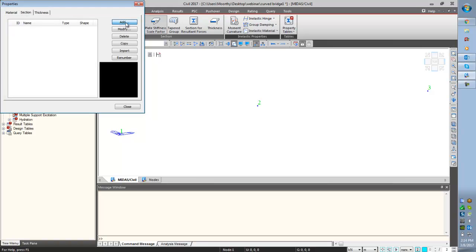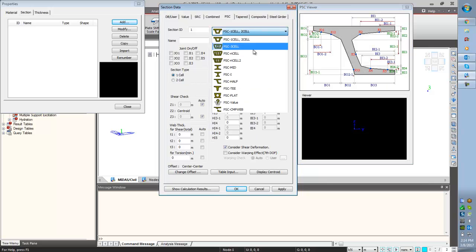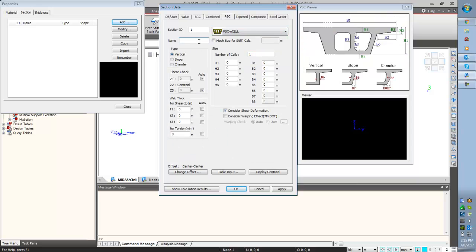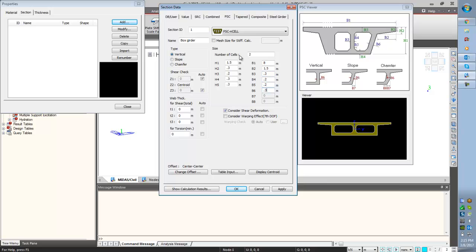We have defined two material properties. Now the section. Add. We are going to create the box girder section, so I am selecting from PSC type — PSC ncell. I am giving the name as box girder, number of cell is 2. H is 1.5, H2 is 0.3, 0.2, H4 is 0.3, 0.3, H8 is 1.5 meter. B3 is 0.3, 0.2, 0.2, 0.3. This is the cross section. Torsional calculation I am selecting via automatic, and the offset is at the top. And click OK.